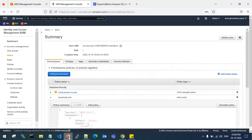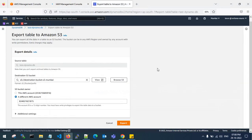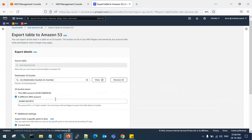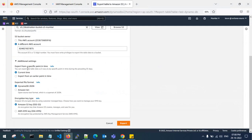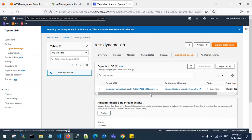I've given all permissions and gone back to the source account. This is the Export Table to Amazon S3 page targeting the destination account. In additional settings you can specify a point-in-time backup, choose JSON or Amazon Ion format, and set encryption. I'll go with Amazon default KMS. Click Export — it is now exporting and will take some time.